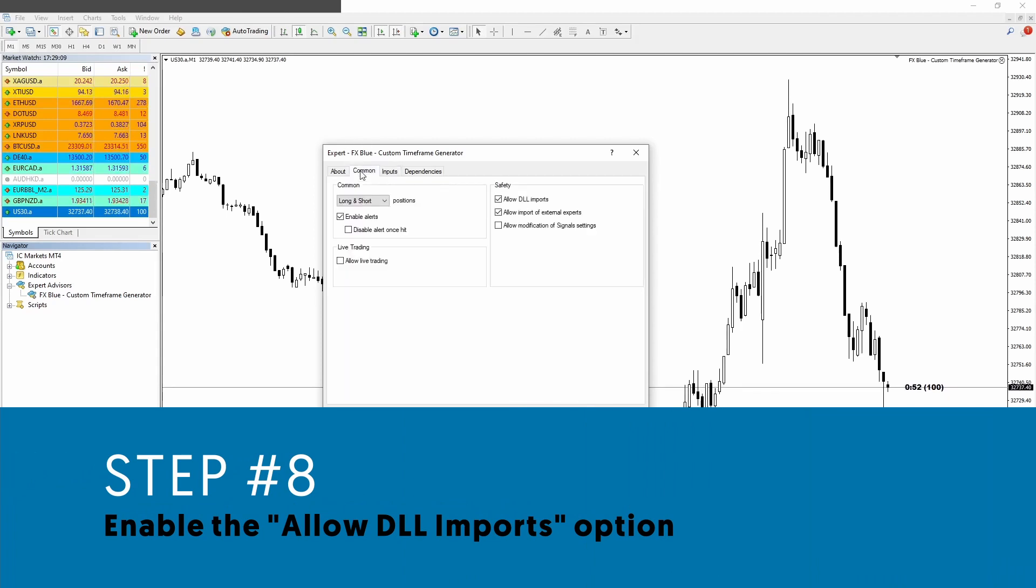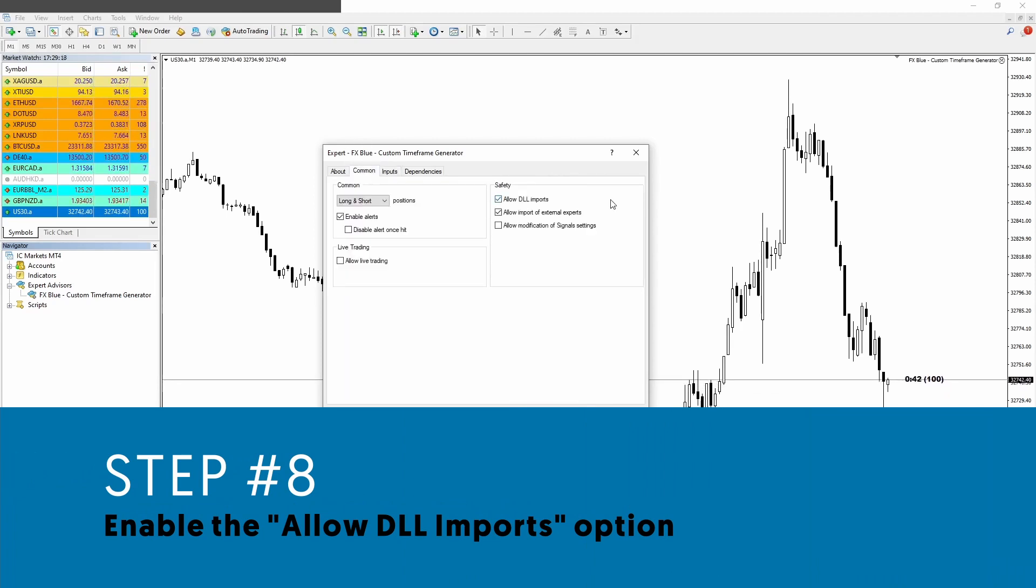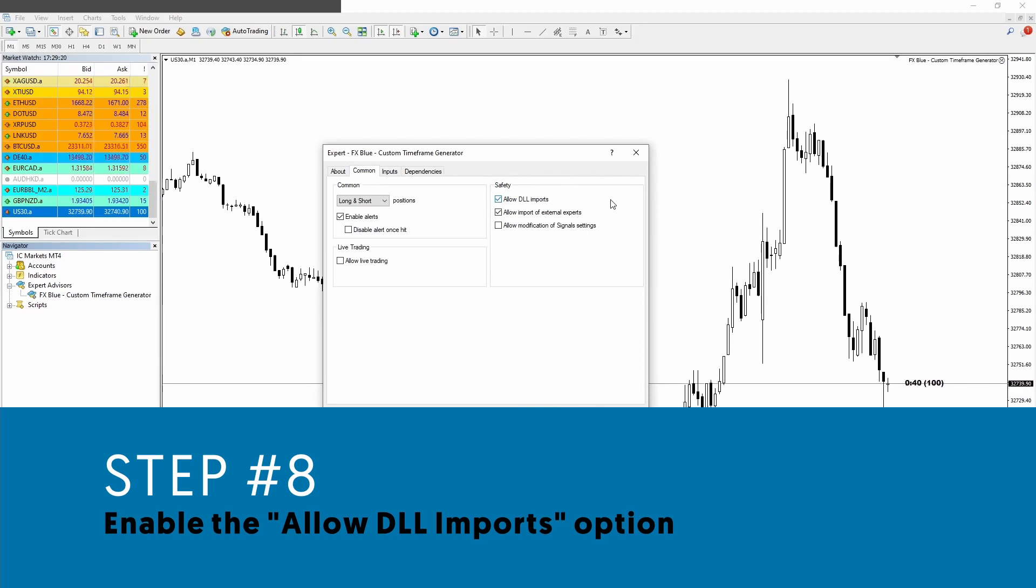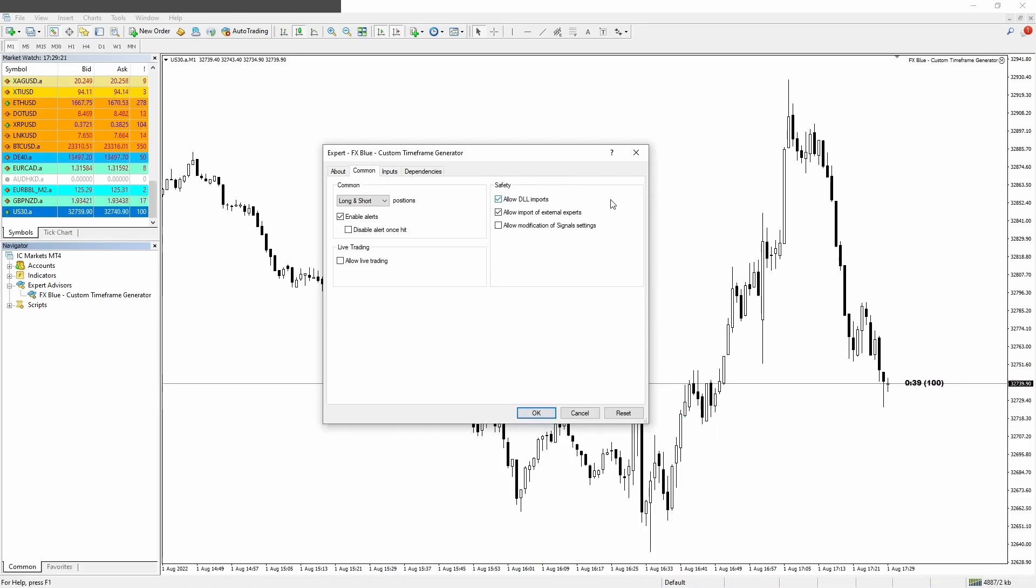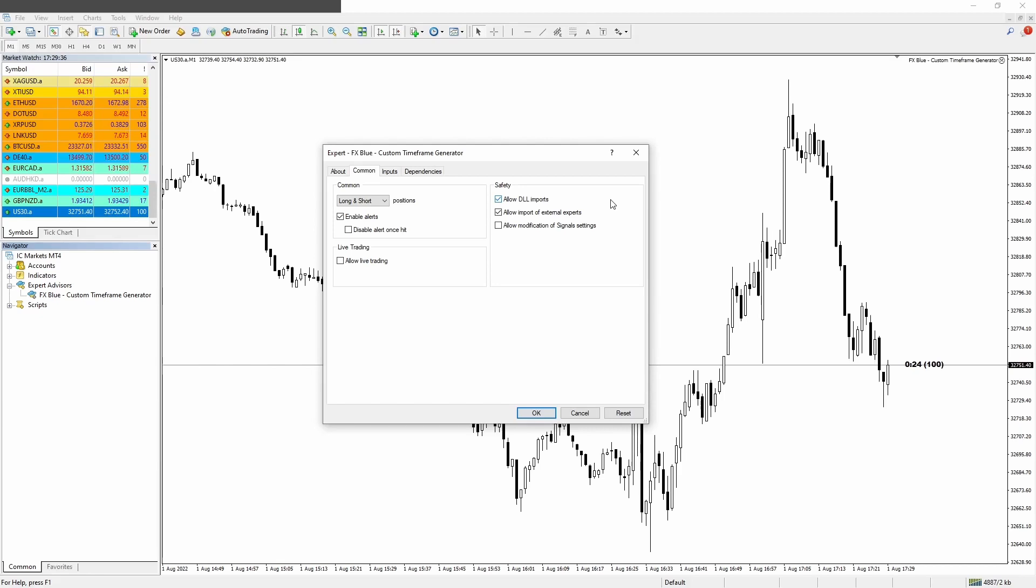Step number eight: we go to the common tab and here we want to make sure that the allow DLL import is selected. And now we are good to go and you can click the OK button.